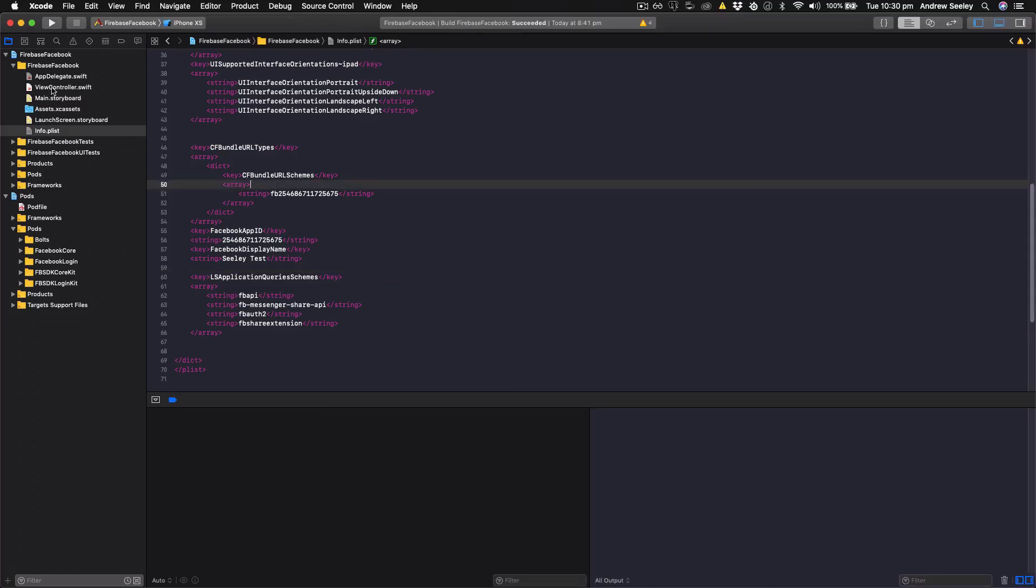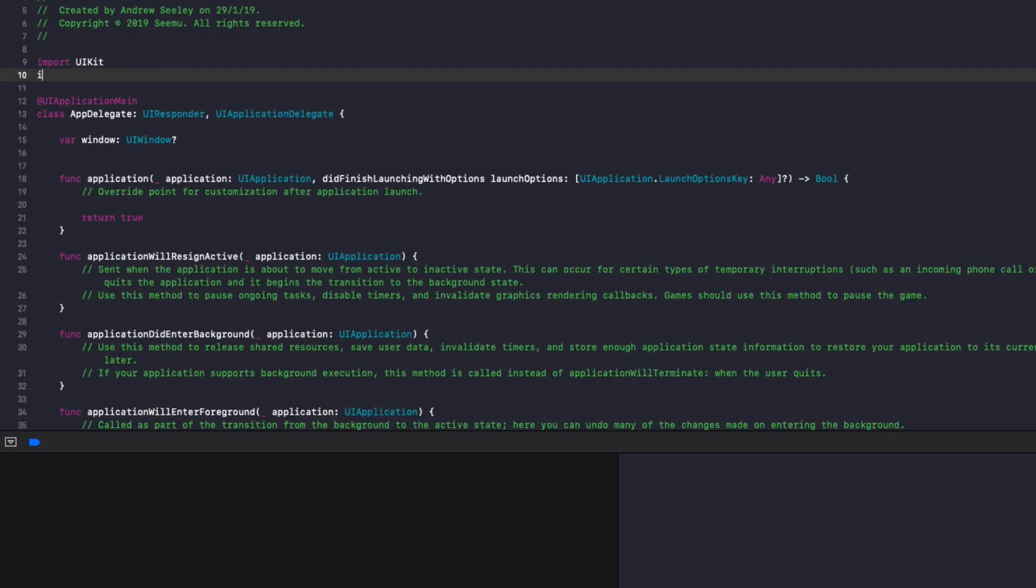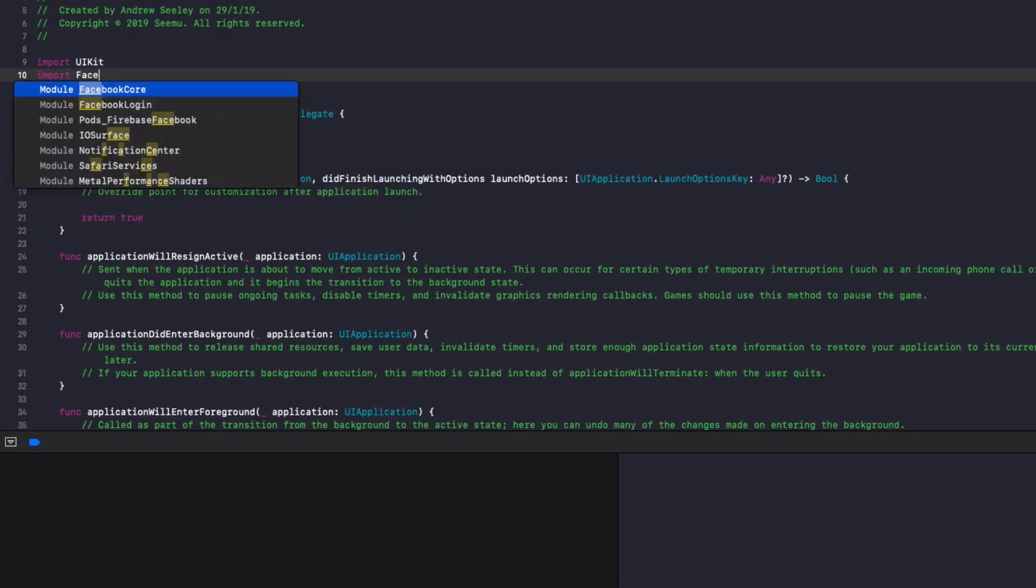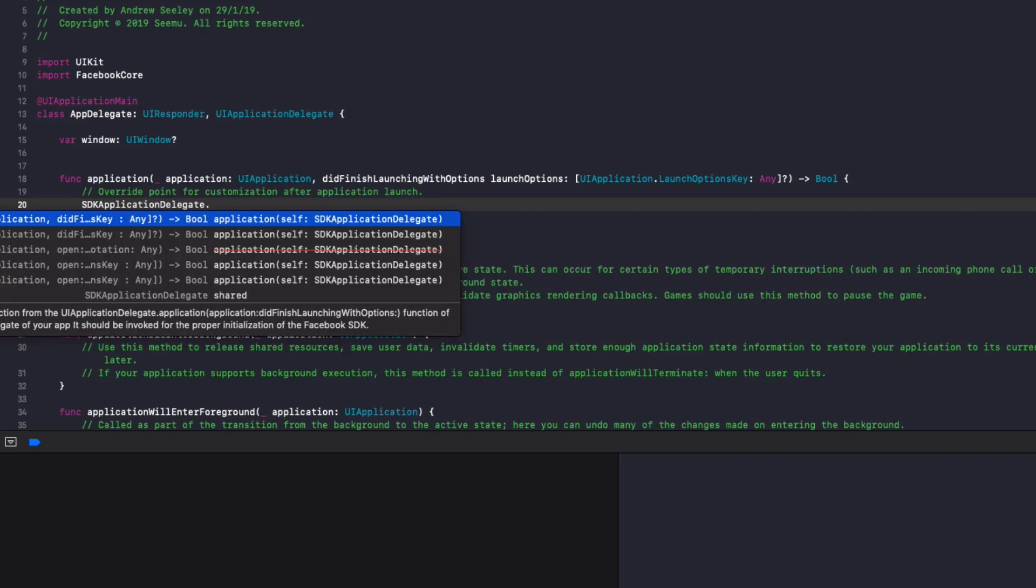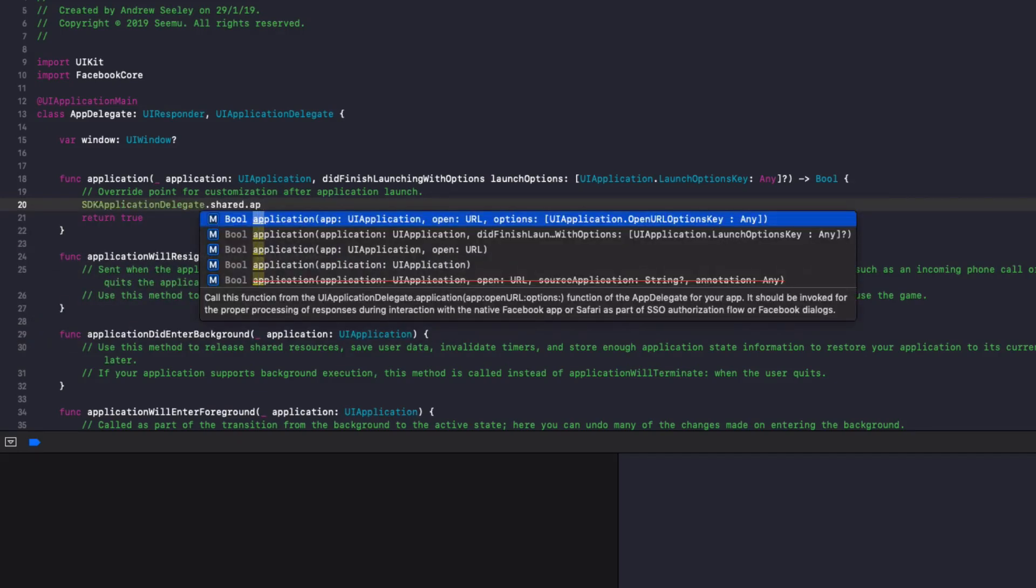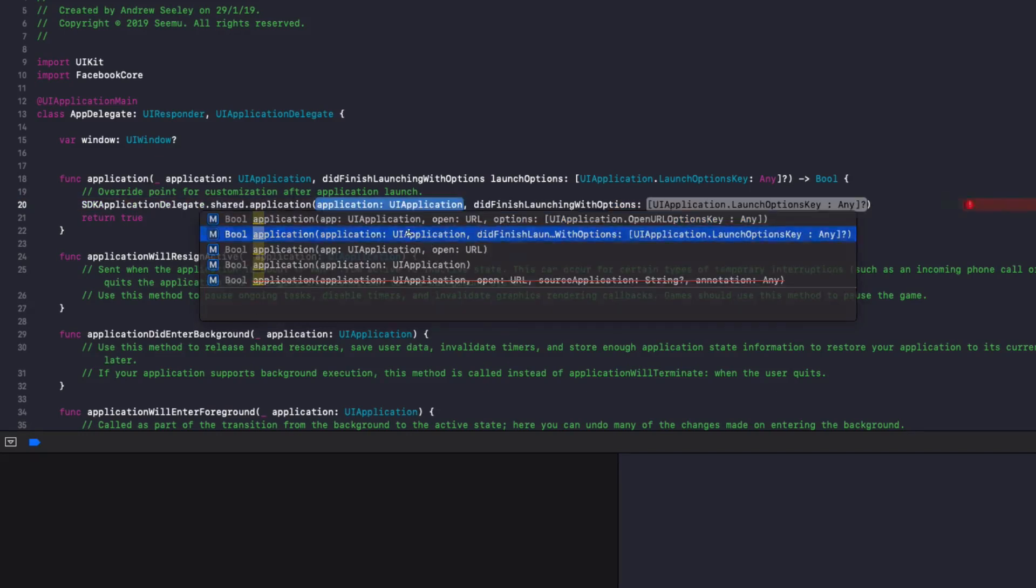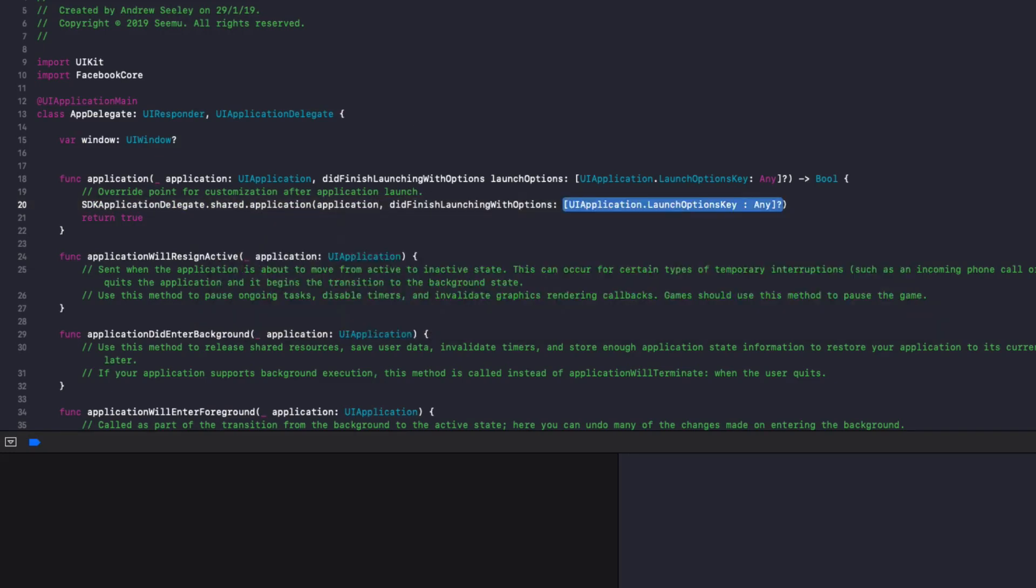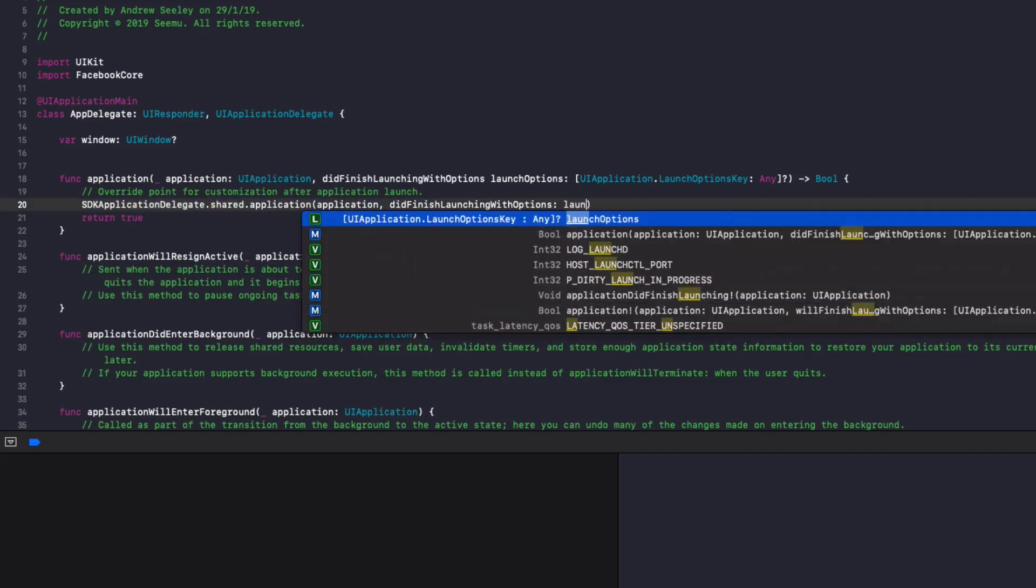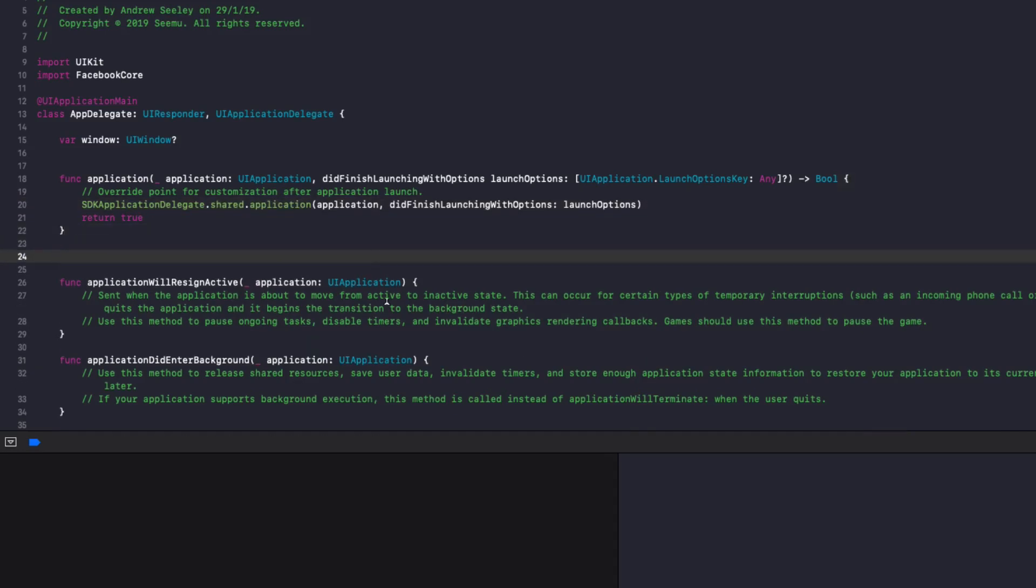So first of all, we'll head on to our app delegate.swift. On the top, go import Facebook core. Then in the application, did finish launching with options. We need to add SDK application delegate.shared.application. And one of them is going to be this application here, did finish launching with options. For the application, we add application. And for did finish launching with options, we add launch options.